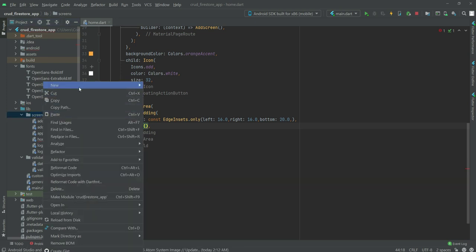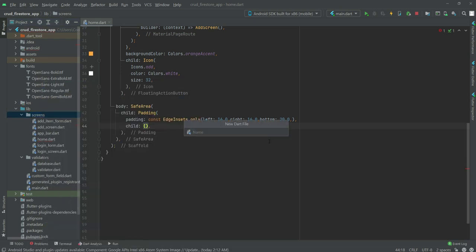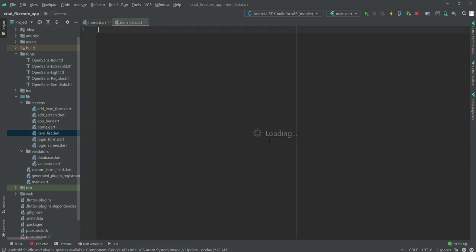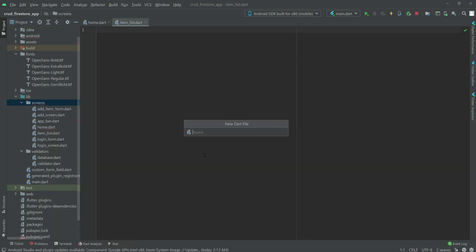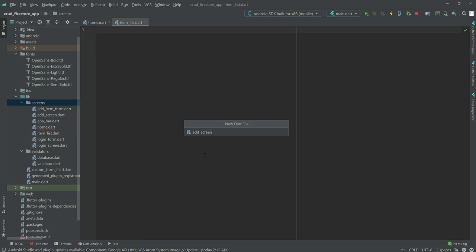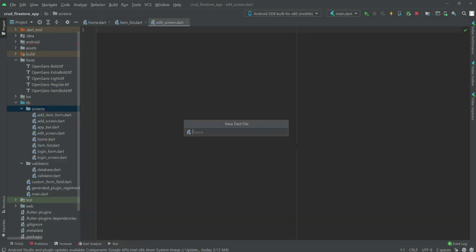We will open up a new dart file and name it item_list. Then we will create another new file and name it edit_screen. And then we will create another dart file and name it edit_item_form.